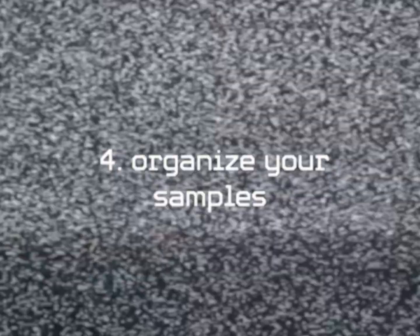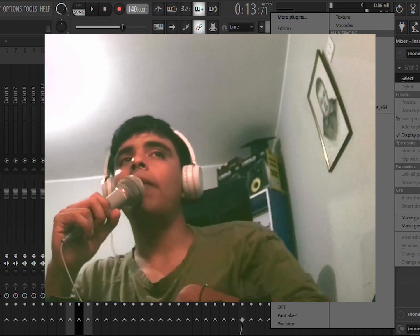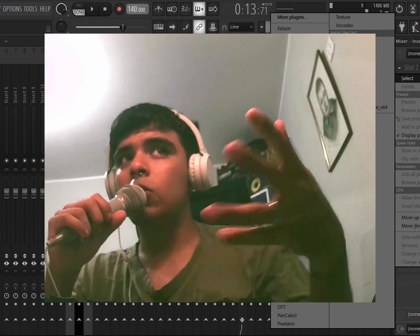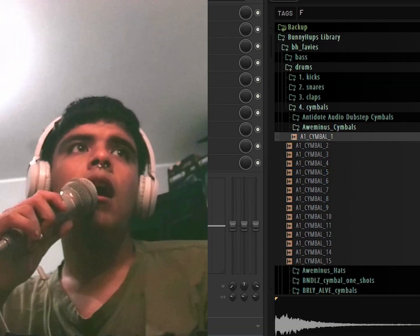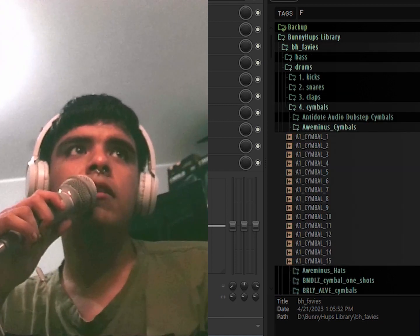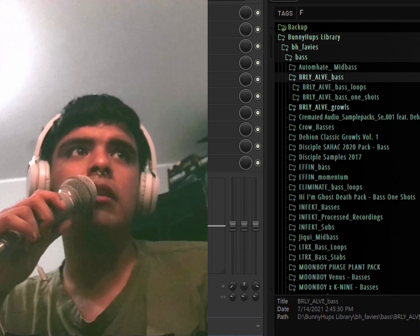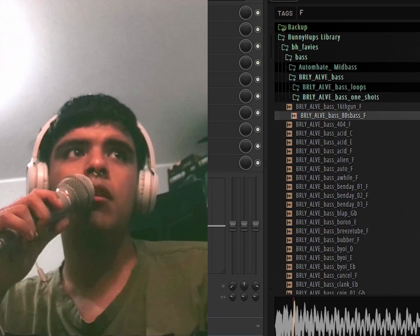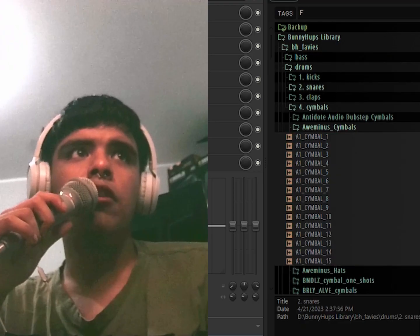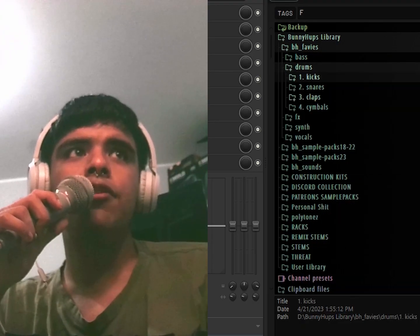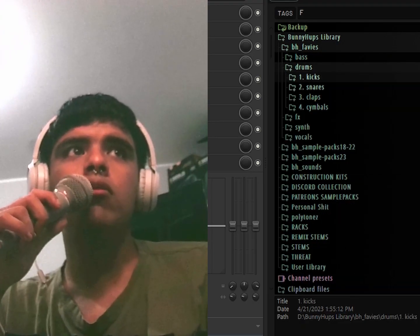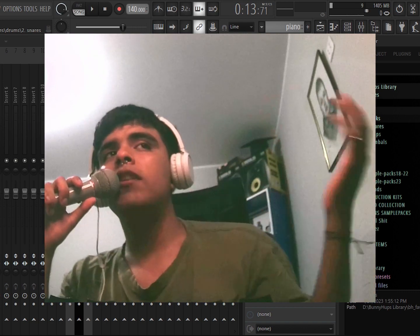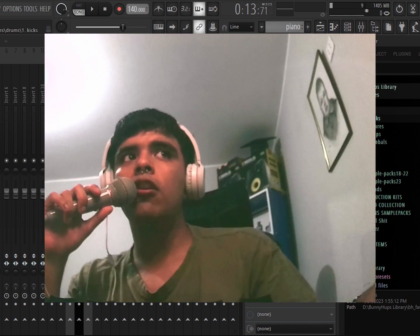My fourth tip is going to be sample organization. After you organize all of your plugins, you have to now organize your samples. As you can see here, I have my BH favorites—I have here some basses I like to resample and I have the drums I like. For example, I have kicks, snares, claps, and some cymbals.